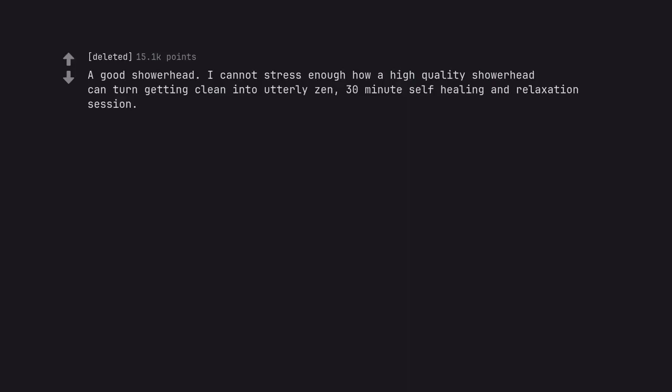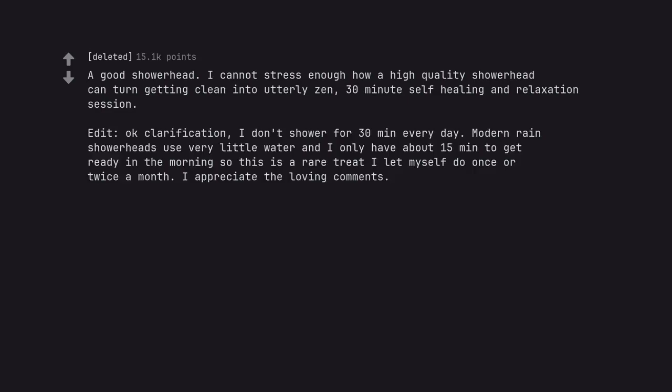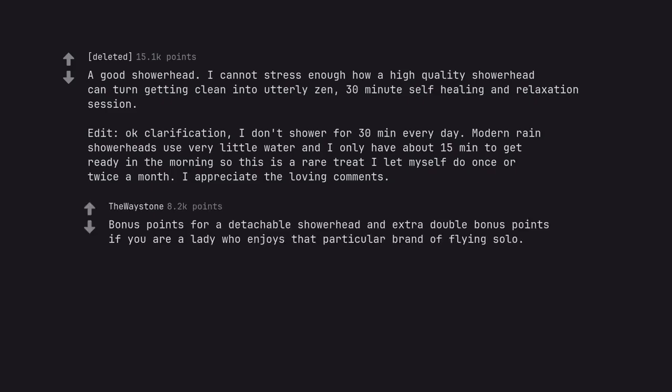A good shower head. I cannot stress enough how a high quality shower head can turn getting clean into utterly zen. 30 minute self healing and relaxation session. Edit. Okay clarification. I don't shower for 30 minutes every day. Modern rain shower heads use very little water and I only have about 15 minutes to get ready in the morning so this is a rare treat I let myself do once or twice a month. I appreciate the loving comments. Bonus points for a detachable shower head and extra double bonus points if you are a lady who enjoys that particular brand of flying solo.